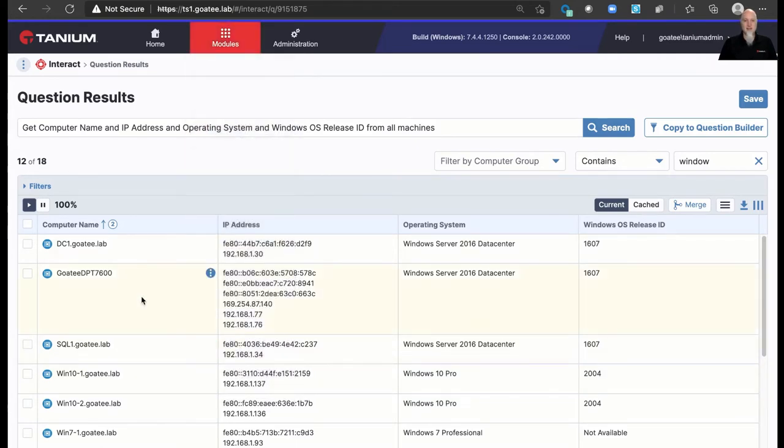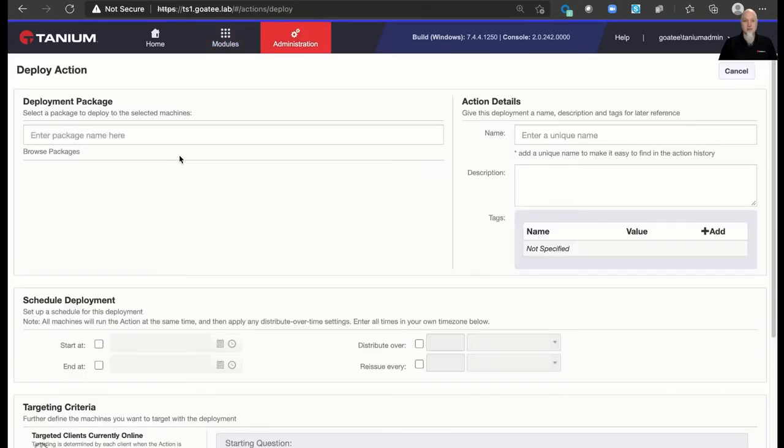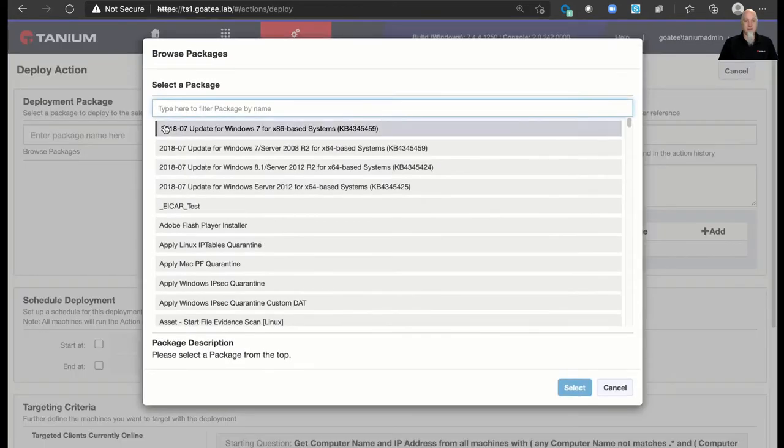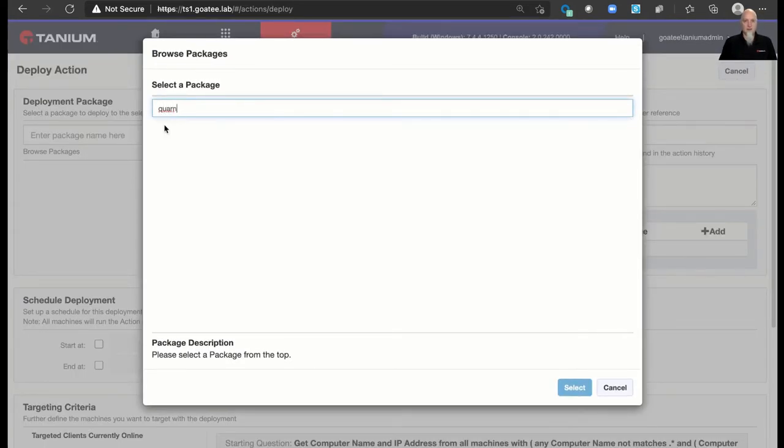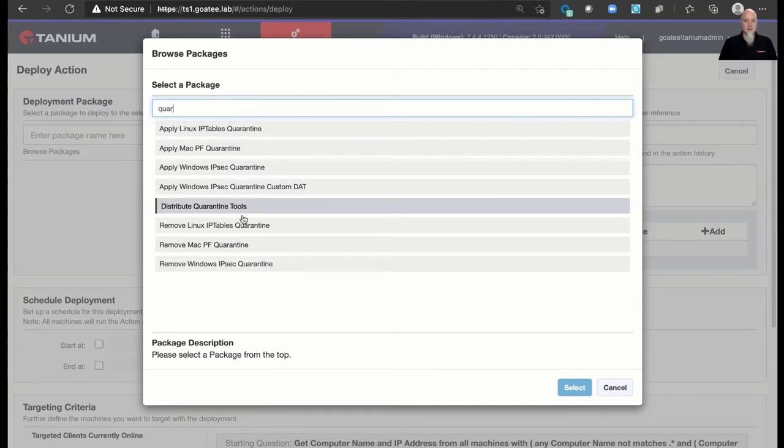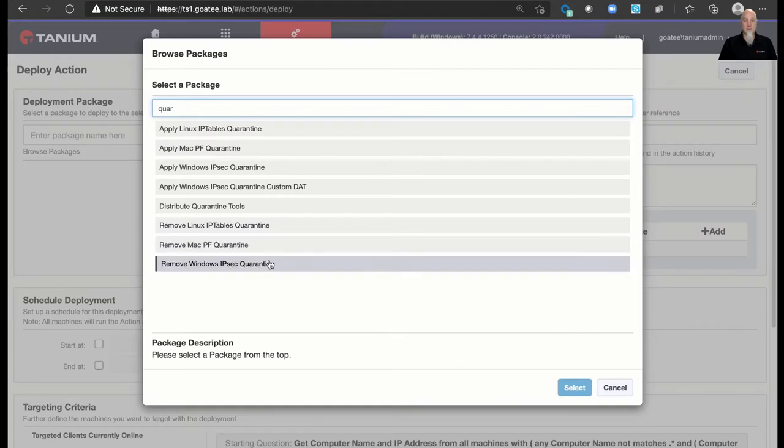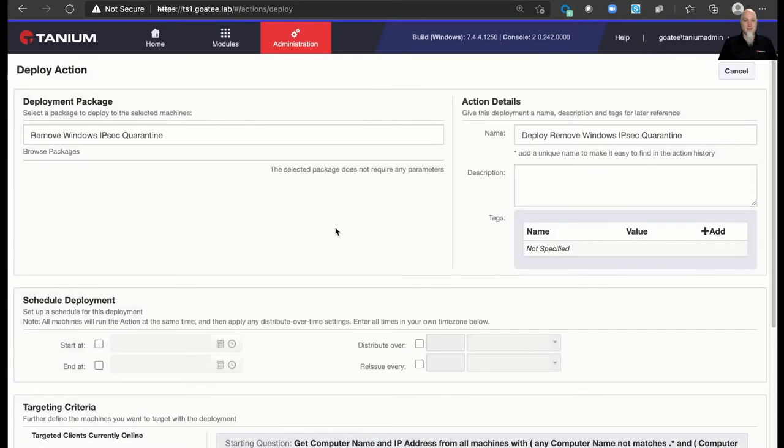We can take action. Remember we said that it's visibility and control? So I can actually pick a machine here and deploy an action directly to that machine or multiple machines. And I can browse a list of packages. And let's take, for example, quarantine. So let's say a machine is infected on the network and I want to apply a quarantine. I can do that with Linux, Mac, Windows. And then I can push out a package there that would quarantine that box and keep it from harming itself or others on the network, for example. So there's visibility. There's also control.